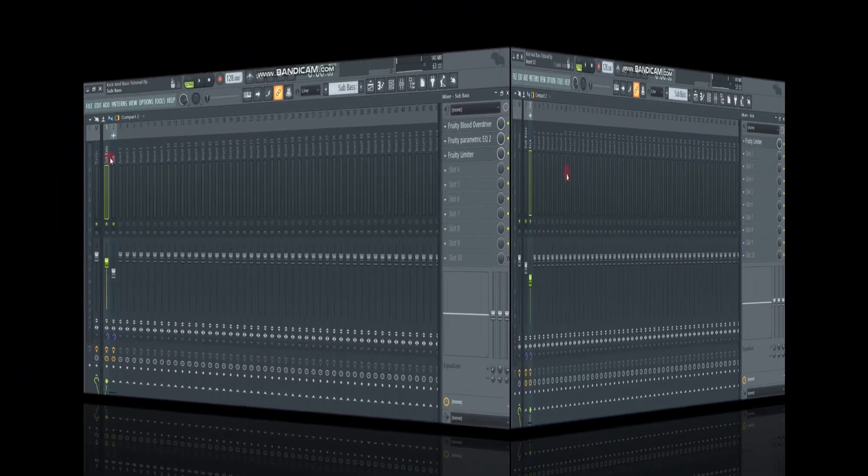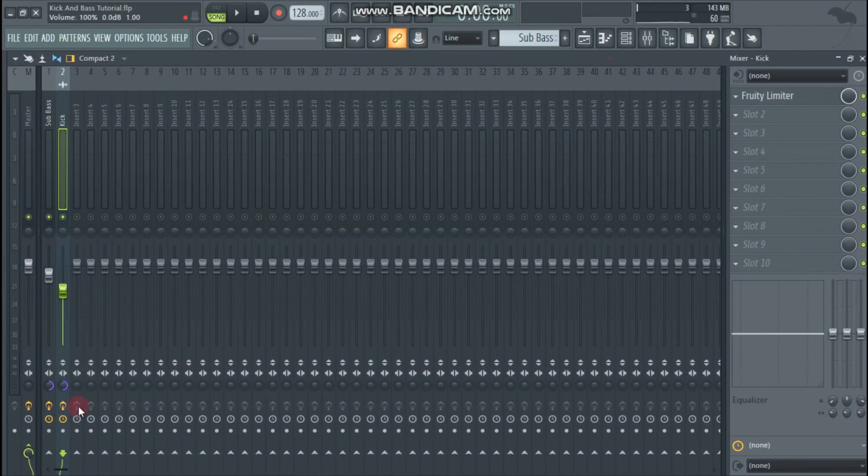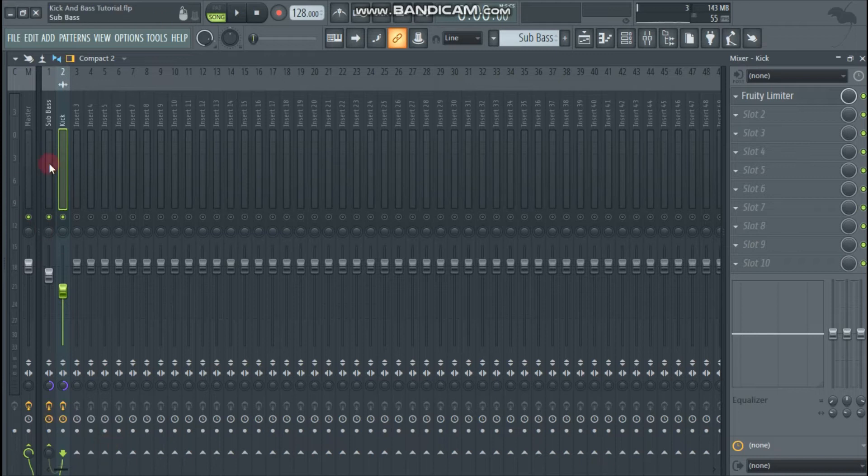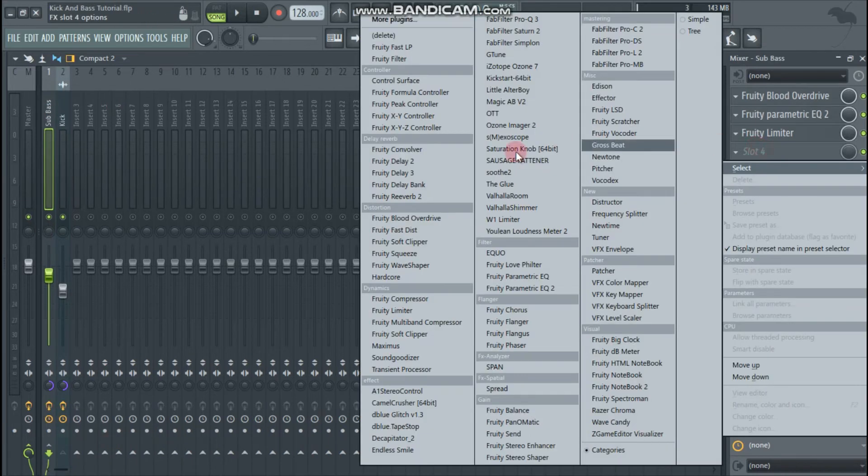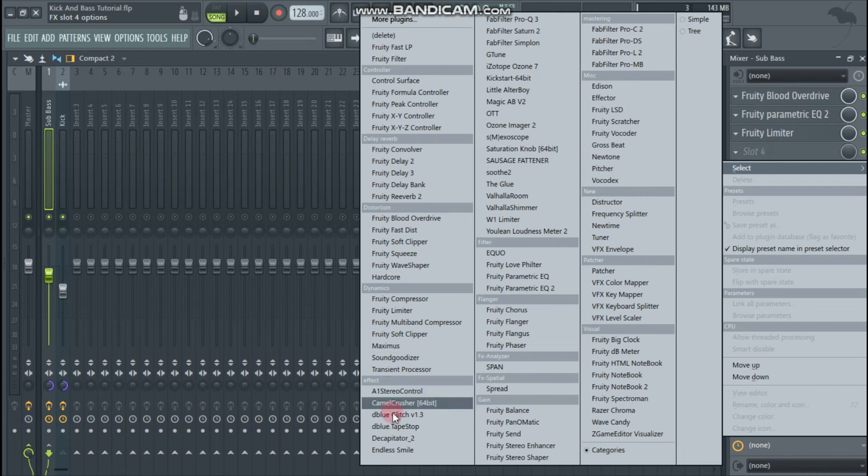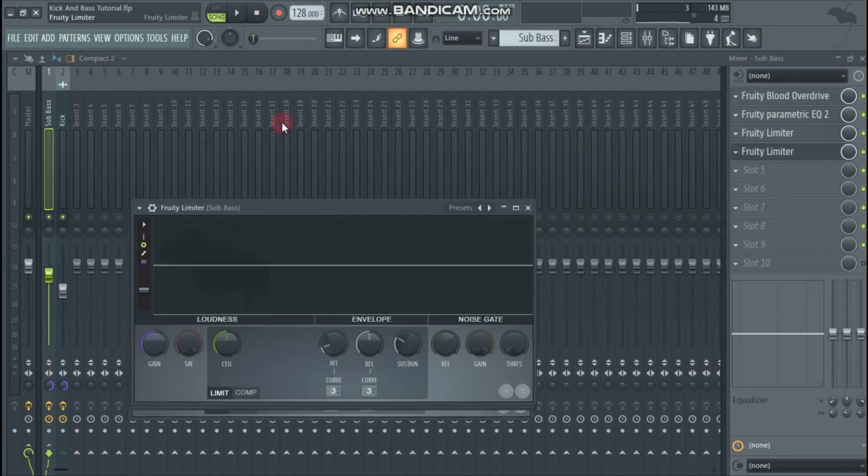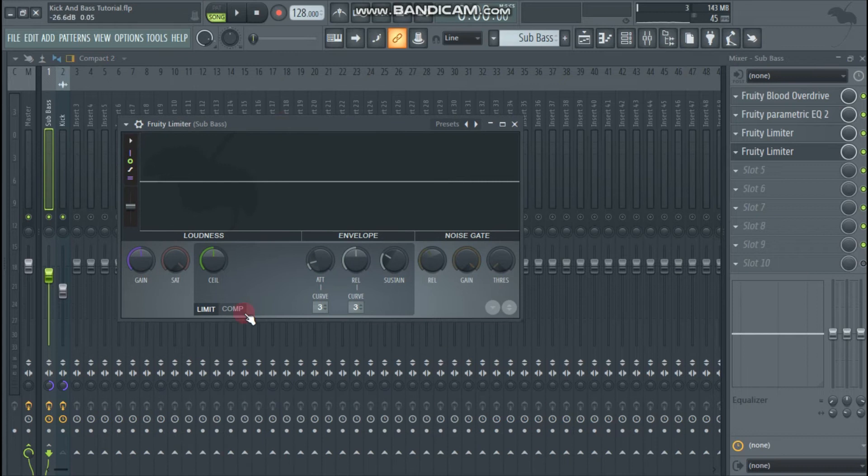For the sidechain, select kick in the mixer channel and click on sidechain to this track and then click on the sub bass channel. Now open sub bass channel and at the end of processing chain load a fruity limiter. Select the compressor mode in it and select kick under the sidechain option.